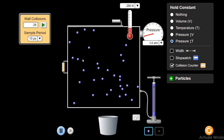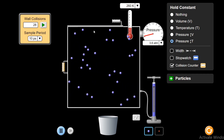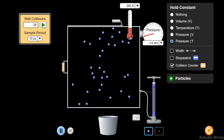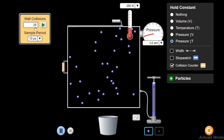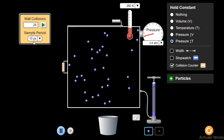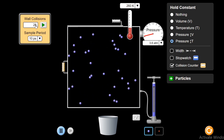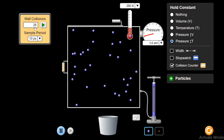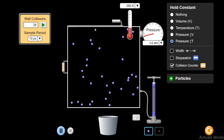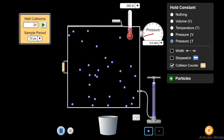Wall collisions means that these particles are colliding with the interior walls of the container. How many times are they colliding? They are colliding 28 times in a sample period of 10 picoseconds — picoseconds means 10 to the power minus 12. In this short period of time, they are colliding with the walls 28 times. If the number of collisions increases, then the pressure also increases.